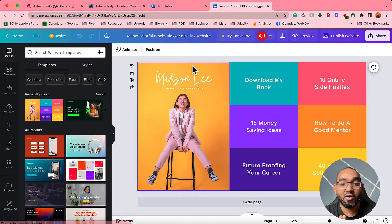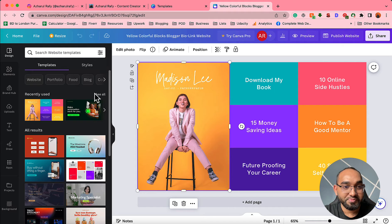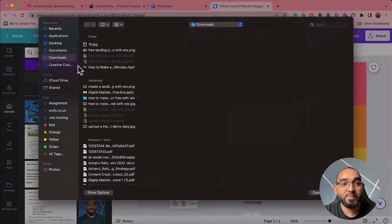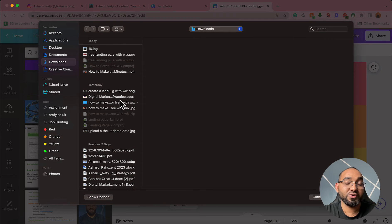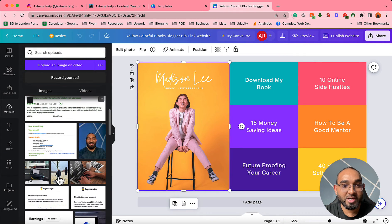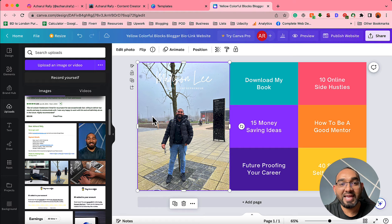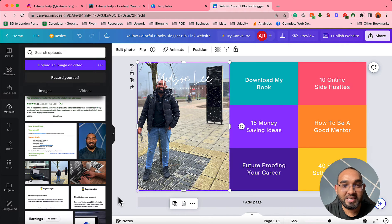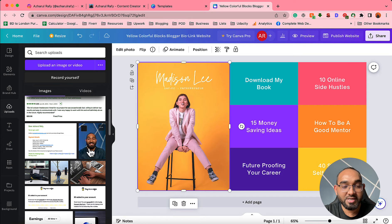I'm going to click 'Customize this template' and it will take us to the editing panel of this landing page template. Now I'm going to upload my image. To do this, click on the 'Uploads' button or option, then click 'Upload an image or video' and select the image you'd like to upload to Canva. I already have some images uploaded — I have these three images available so I can simply drag an image here and then resize it depending on my need.